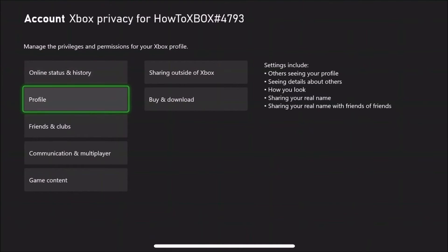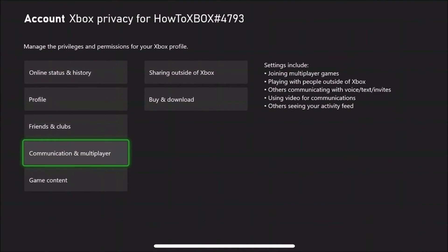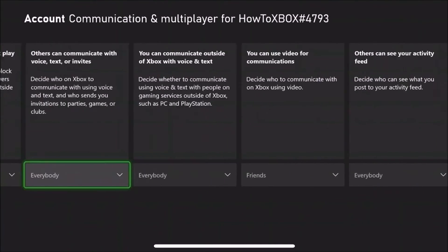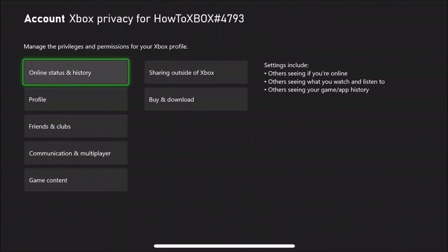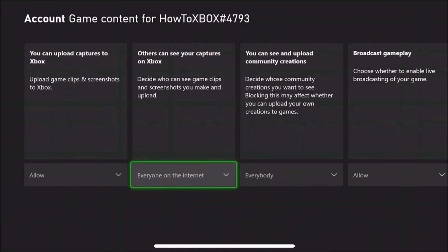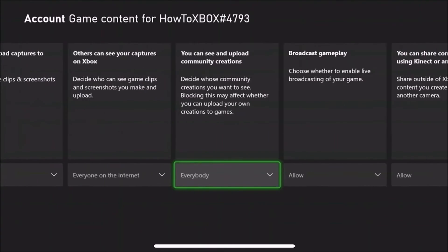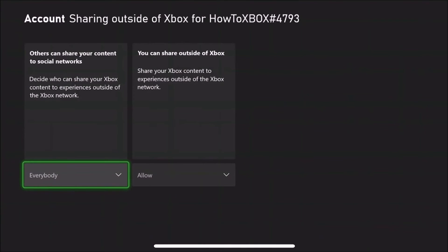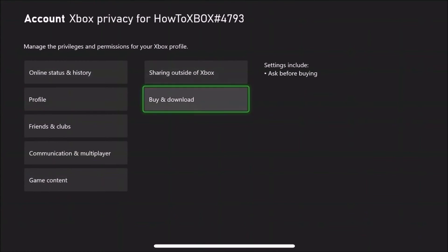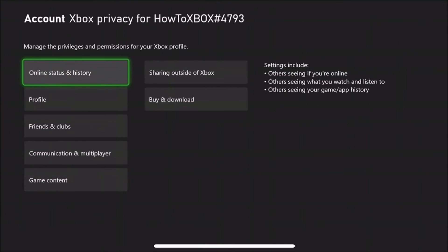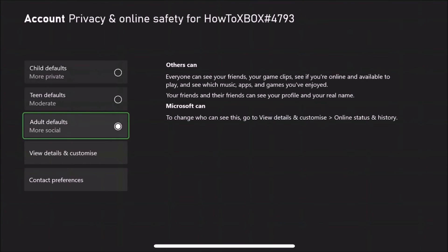If it doesn't work on the Xbox, you'll need to log in to your Microsoft account on a computer or use the Bing browser on your Xbox to sign in. However, if your parents or yourself set it up on the Xbox, you should be able to easily change it directly on your Xbox.